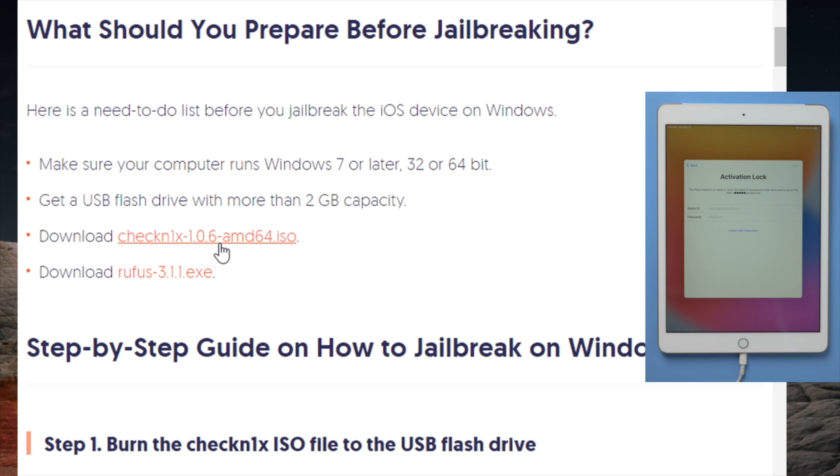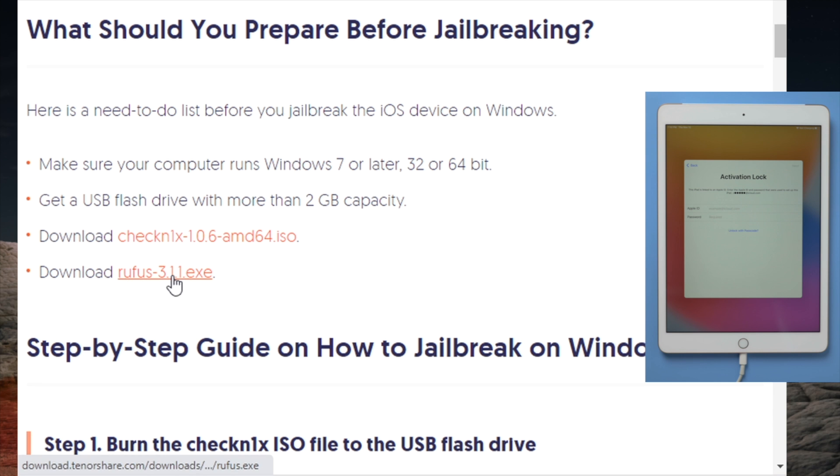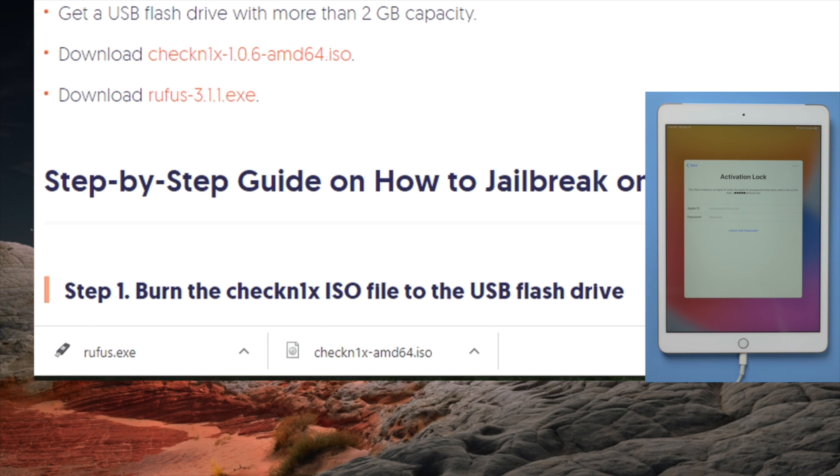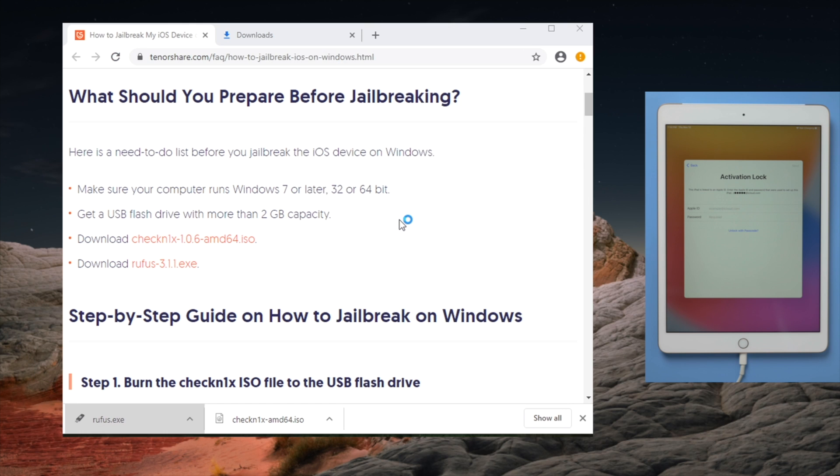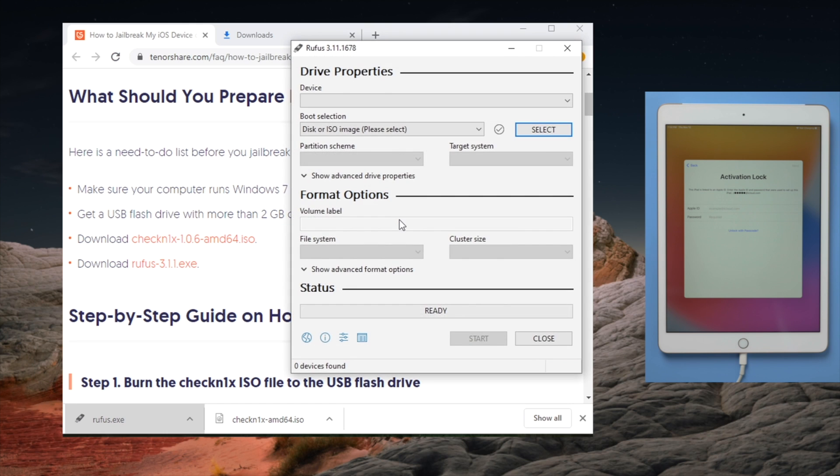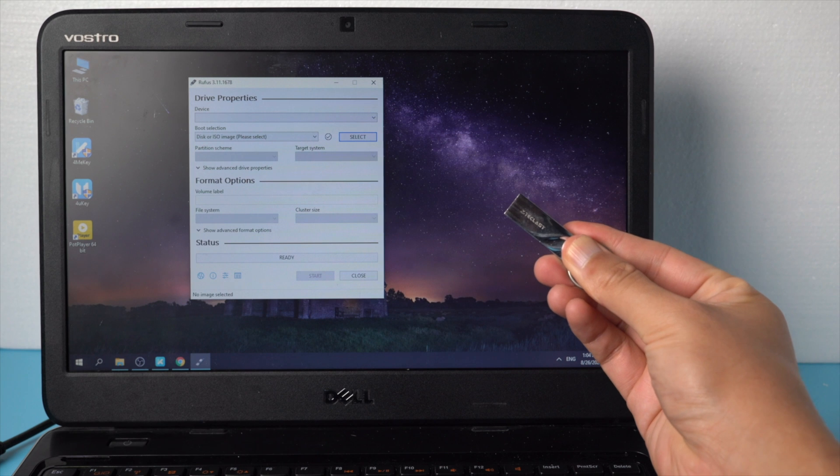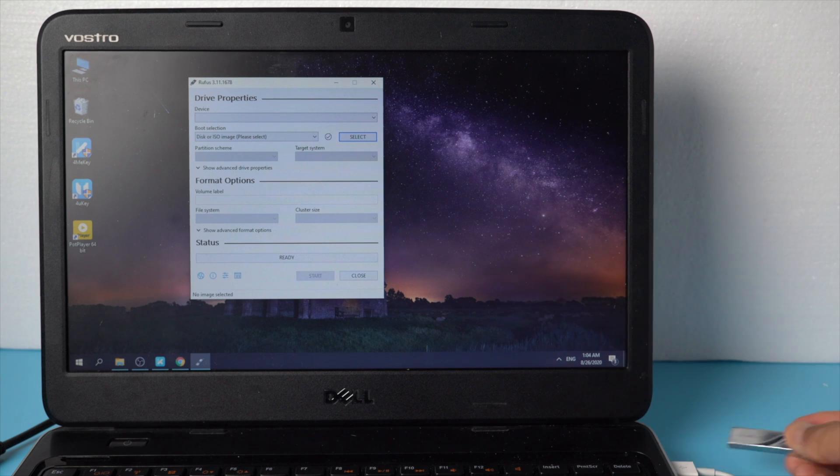First download the two jailbreak tools. Once done, open Rufus. Then insert an empty USB thumb drive into your computer.